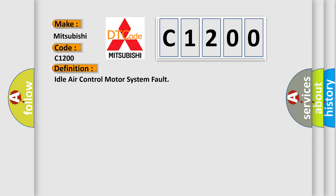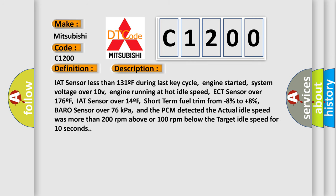And now this is a short description of this DTC code. IAT sensor less than 131 F during last key cycle, engine started, system voltage over 10 V, engine running at hot idle speed, ECT sensor over 176 F, IAT sensor over 14 F.